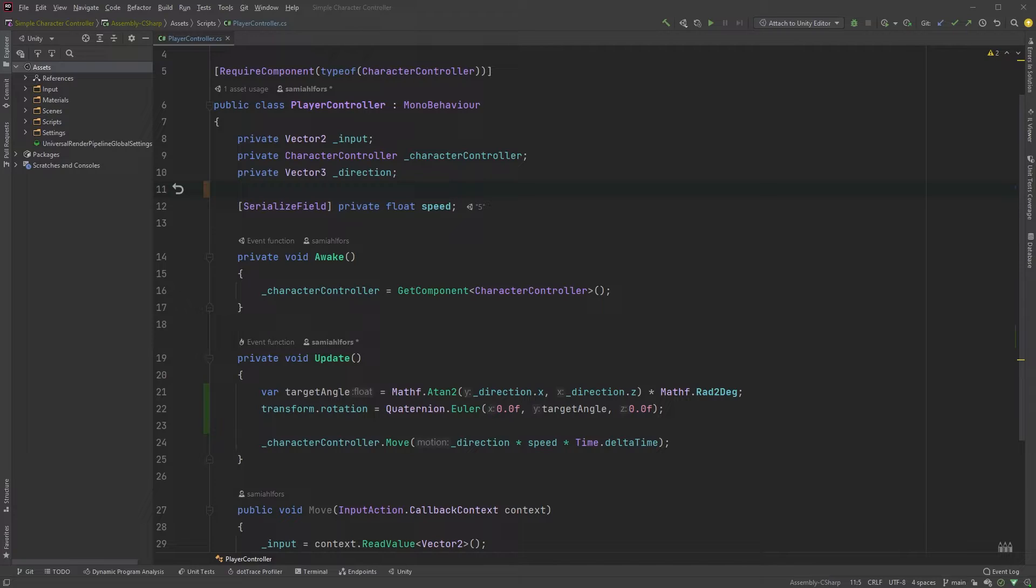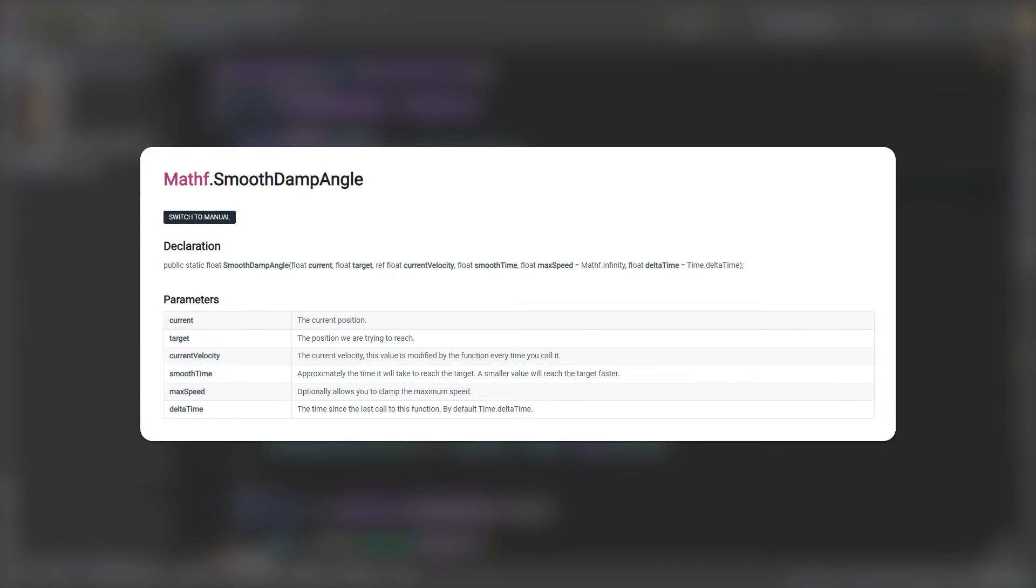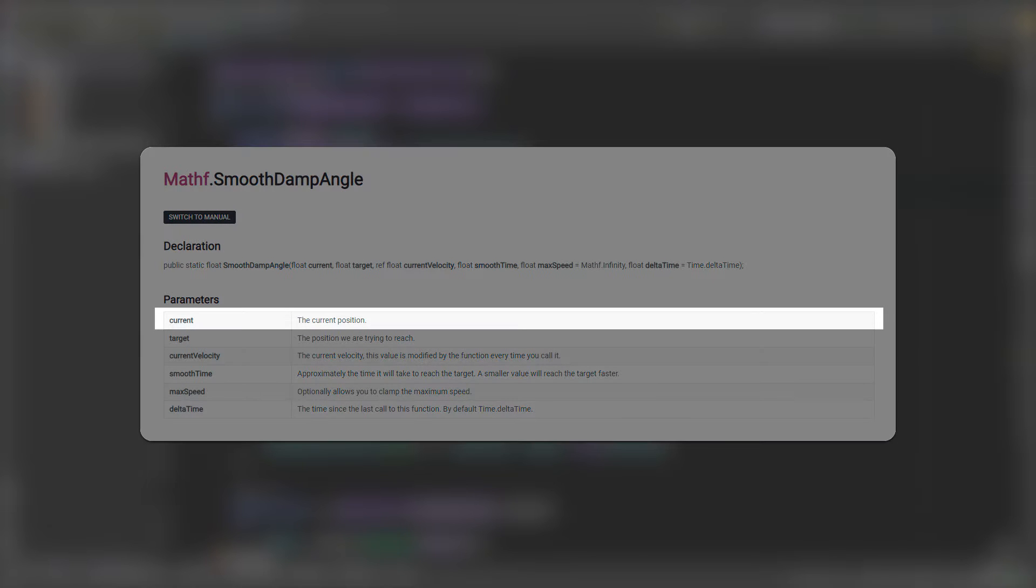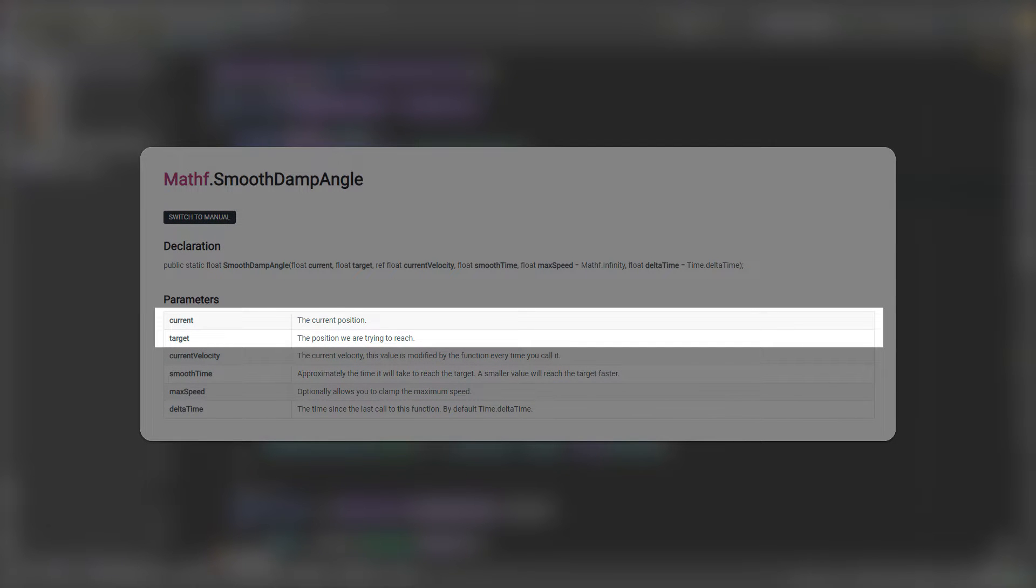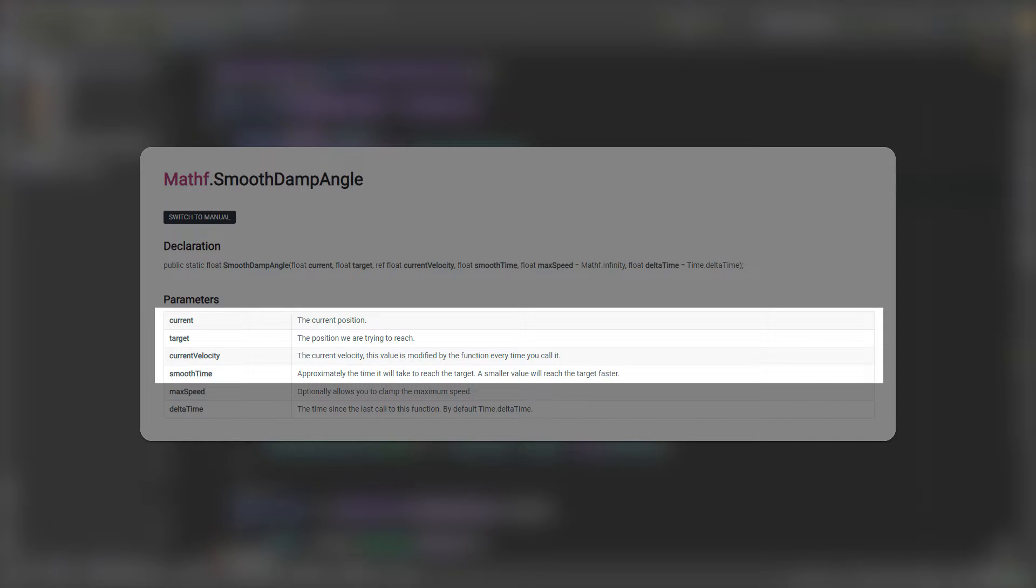This time, we will be using the smooth damp angle function. Again, let's look at the documentation. The parameters relevant for us are the current position, the target position, current velocity and smooth time.